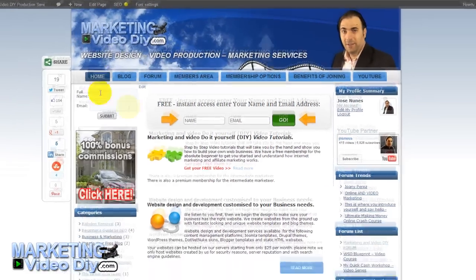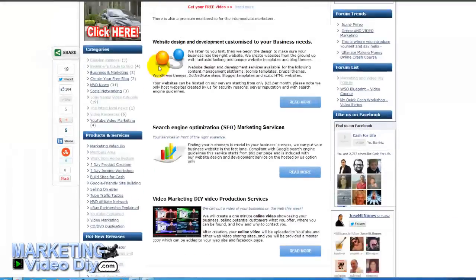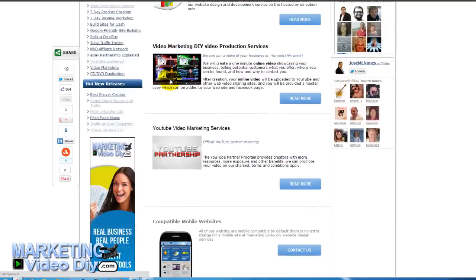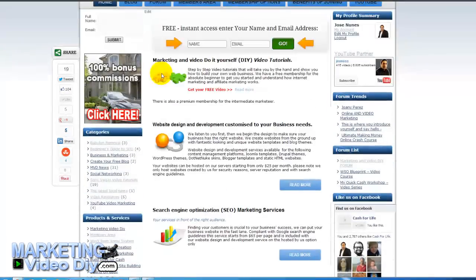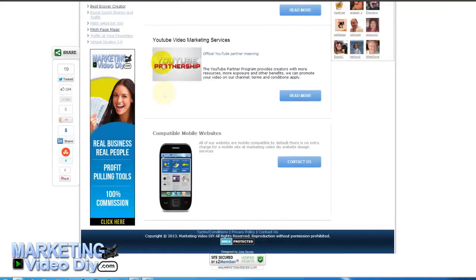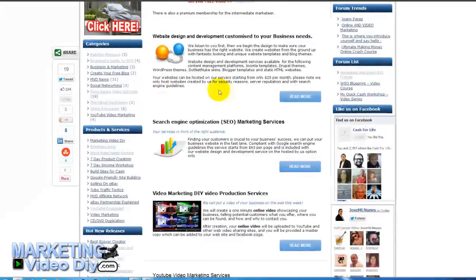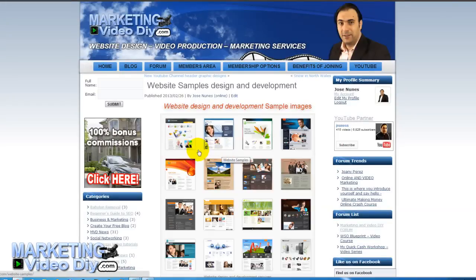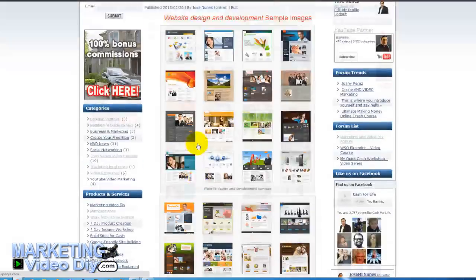If you haven't joined Pure Leverage yet and you're looking around for who to join, everything you see on this website — apart from the Pure Leverage bonus — is designed by me. You can see 'designed by Jose Nunes' at the bottom, and you can visit my websites section to see more examples.